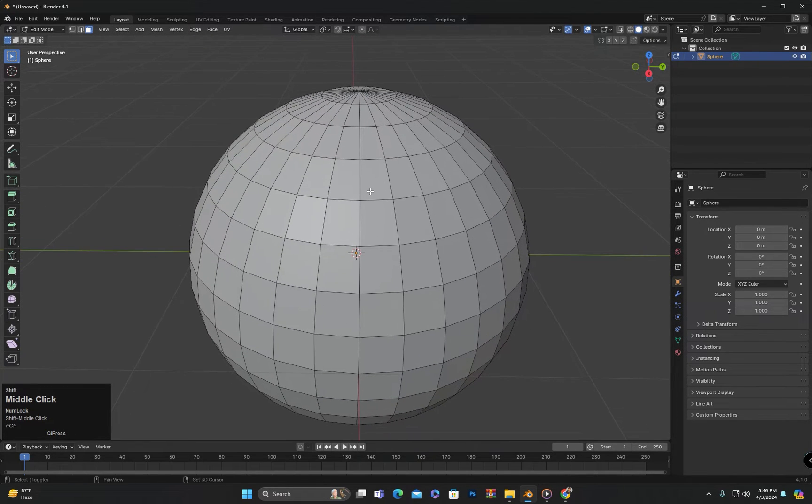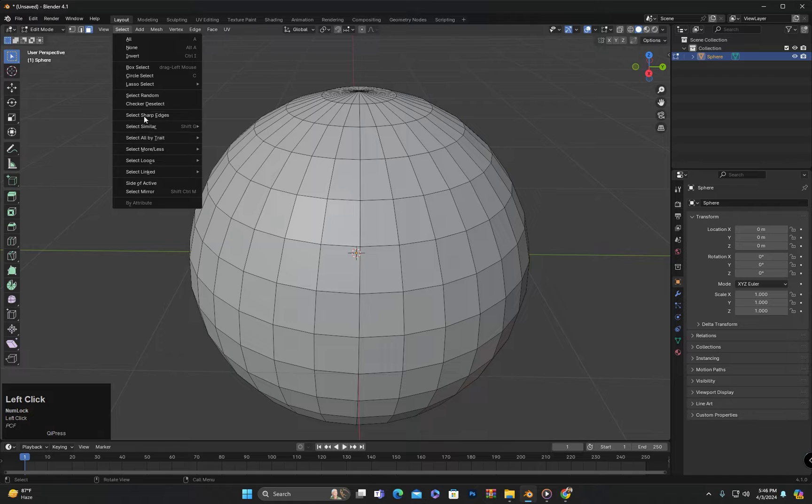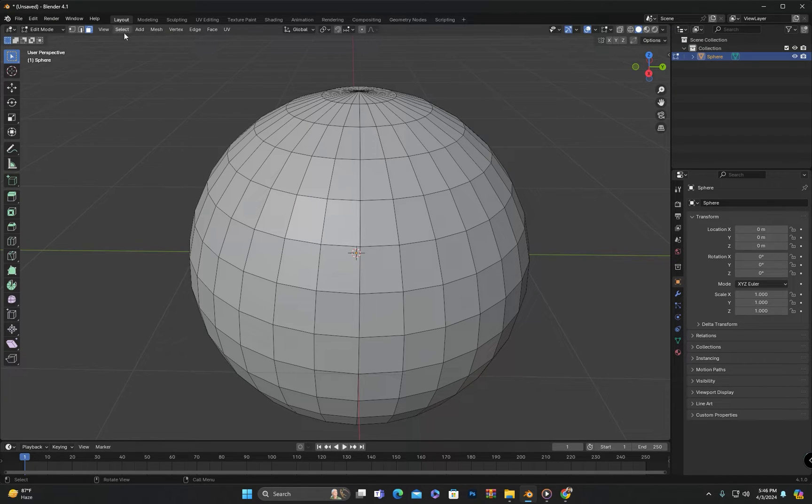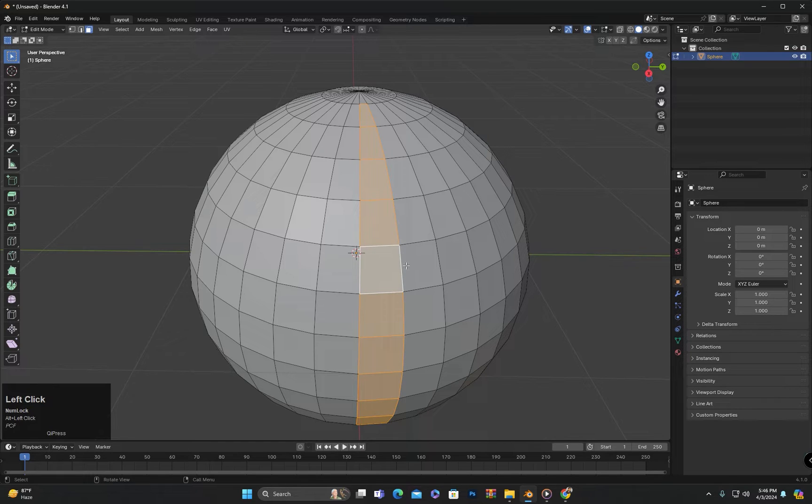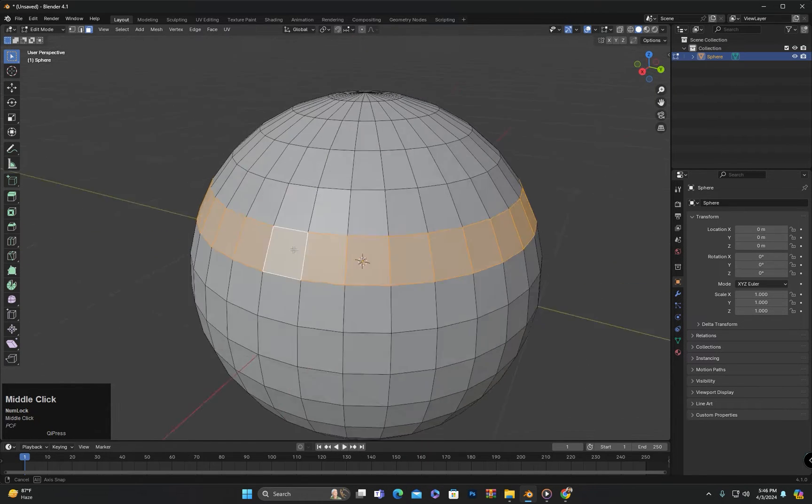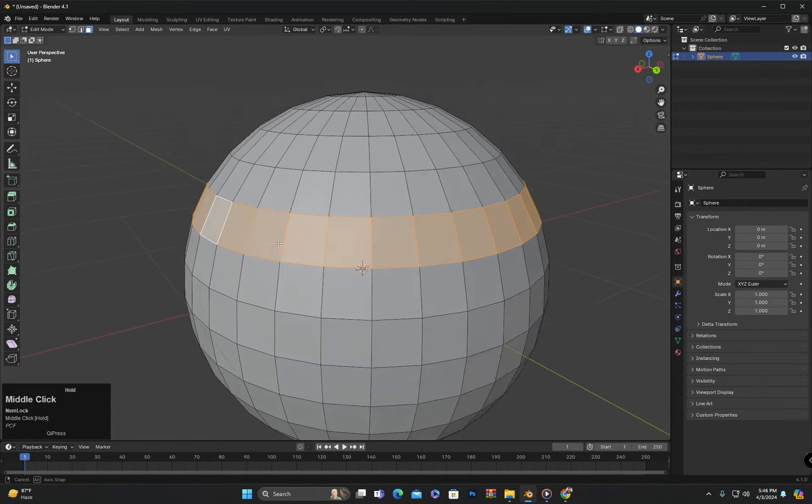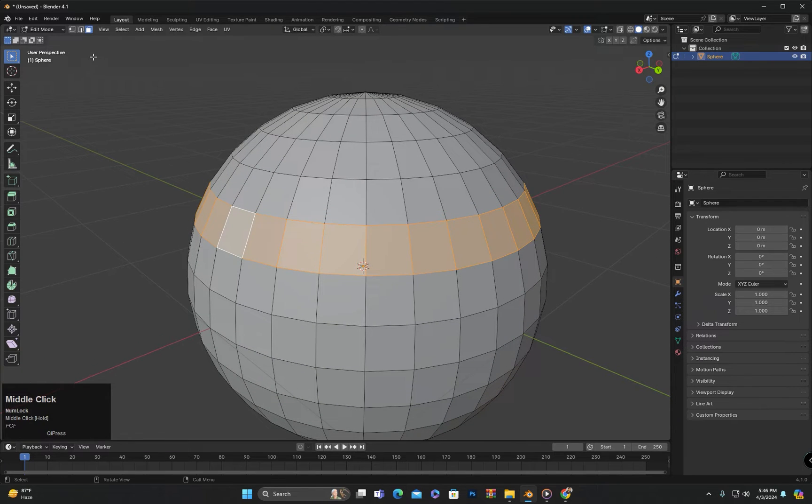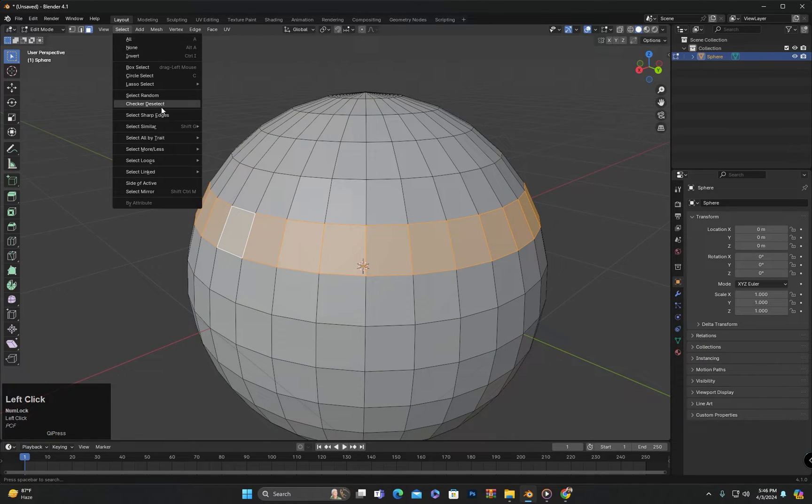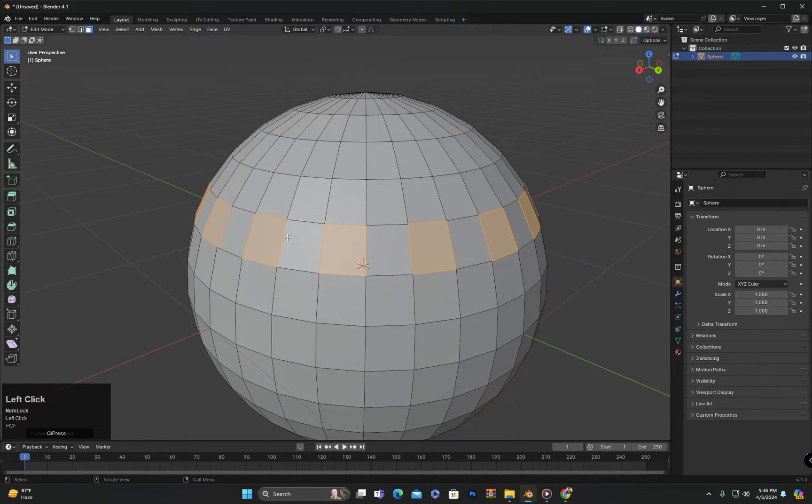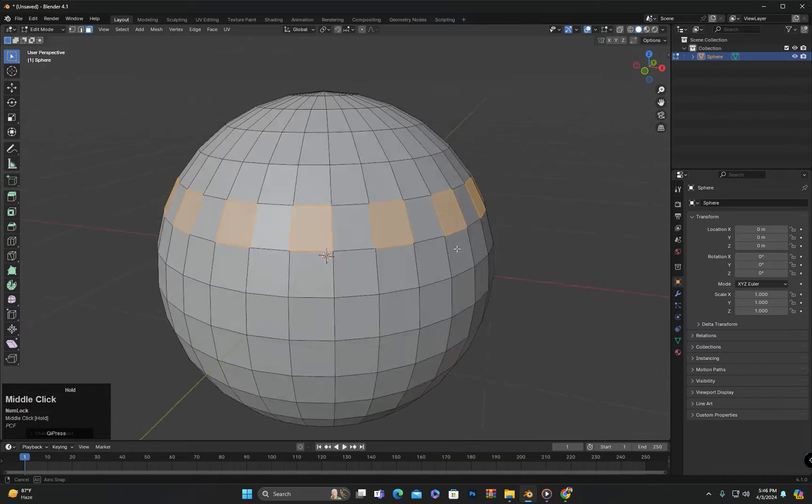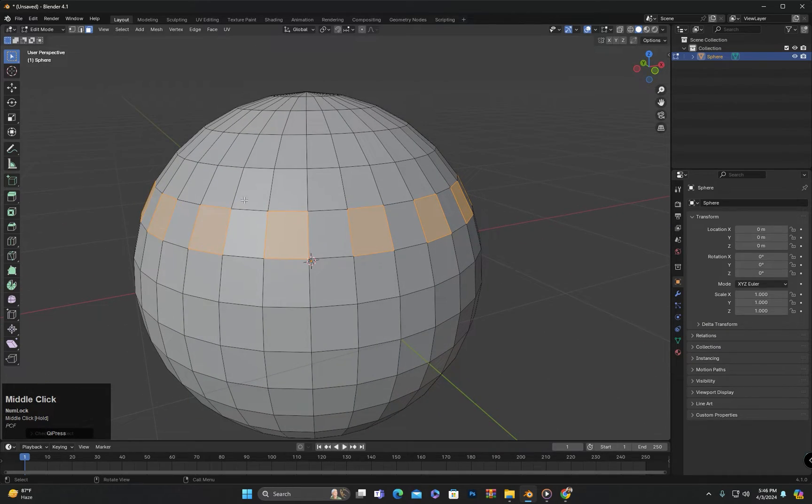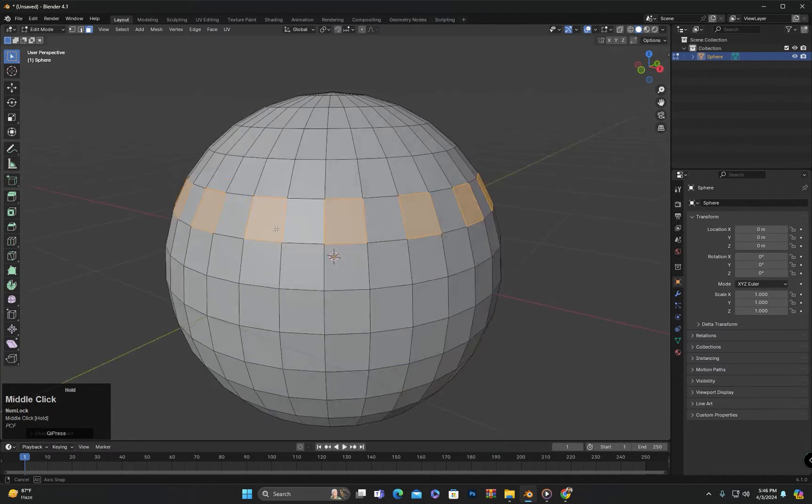After that, we have another excellent option here called checker deselect. To explain this, let me first select a loop here. If I want every other face in this loop to be deselected, I will click on checker deselect here. You can see that every second face after the first one has been deselected.